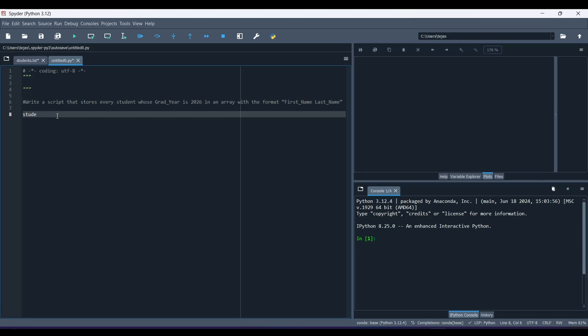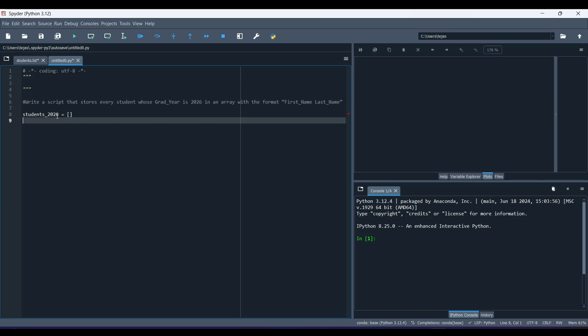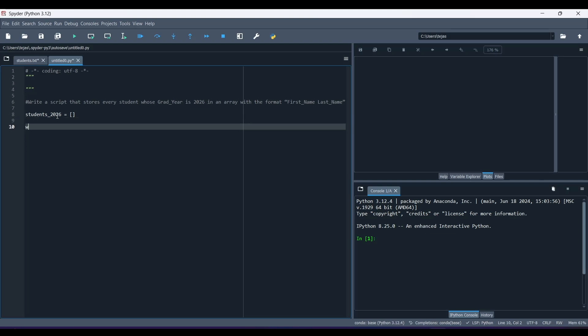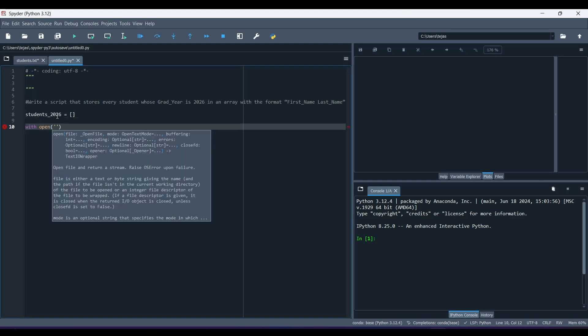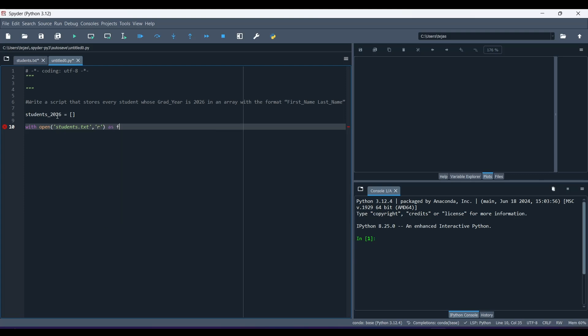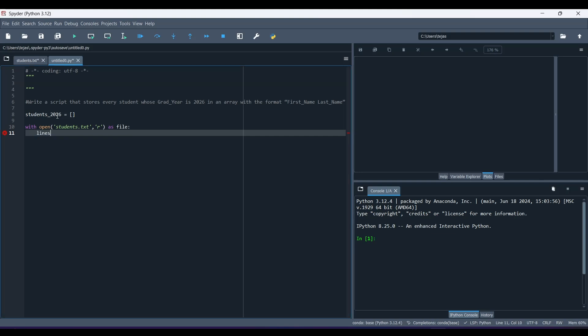So our first step is to initialize an empty list. This will be the list which we append the student names who fit the criteria into later on. Then, we open the file students.txt using this syntax right here. So with open students.txt, r as file, and then we read all the lines from the file. So we do lines equals file.readlines.